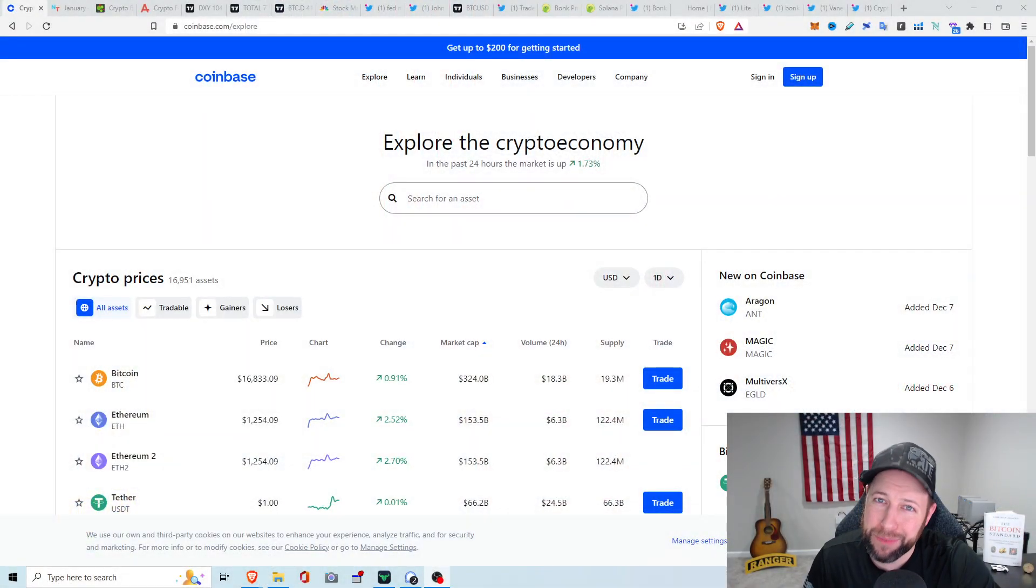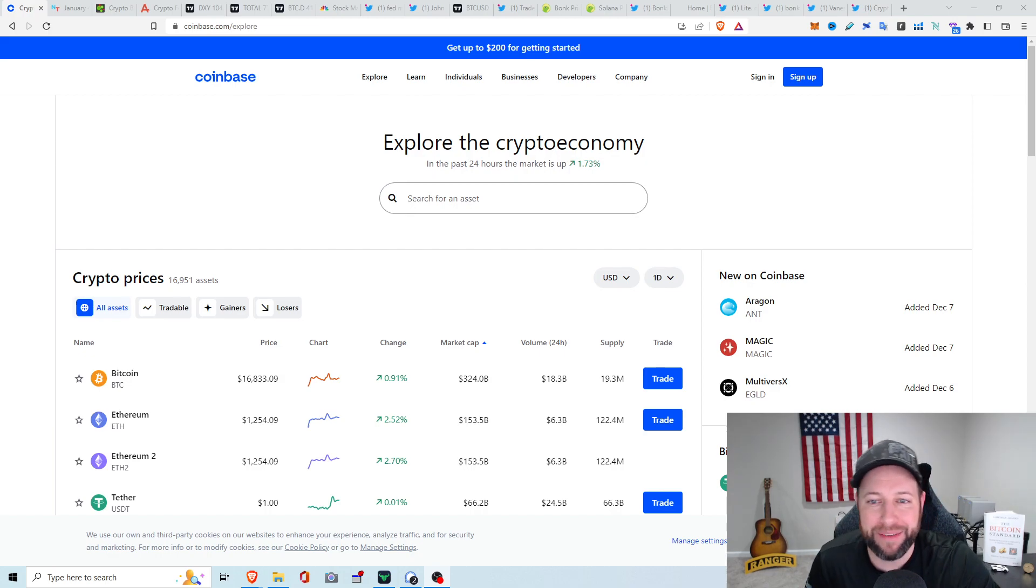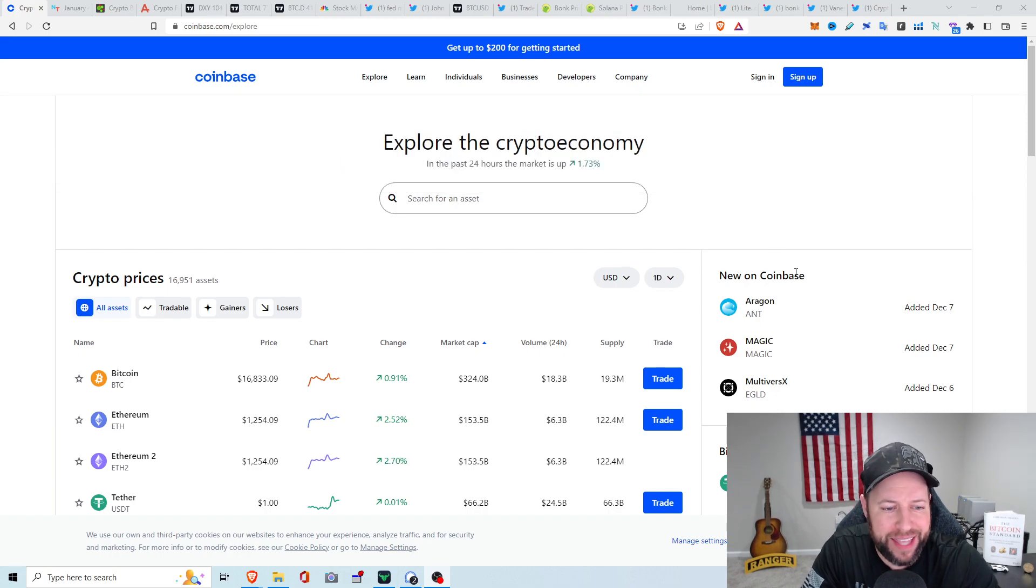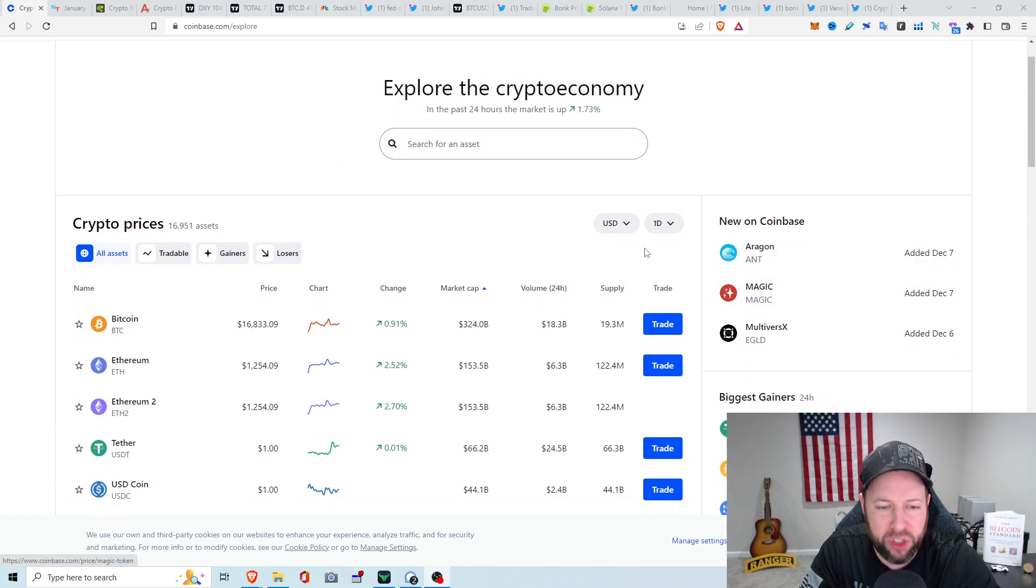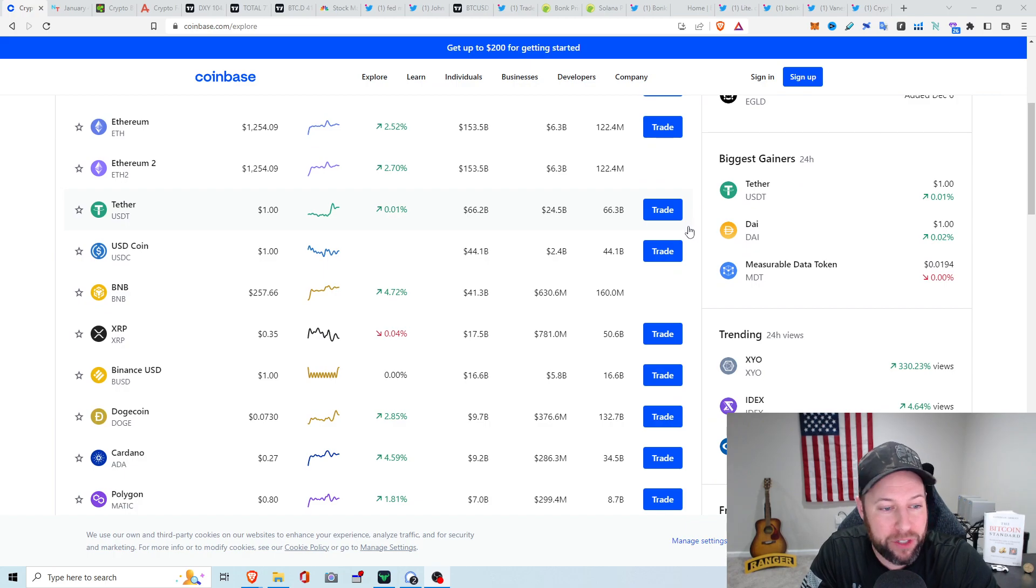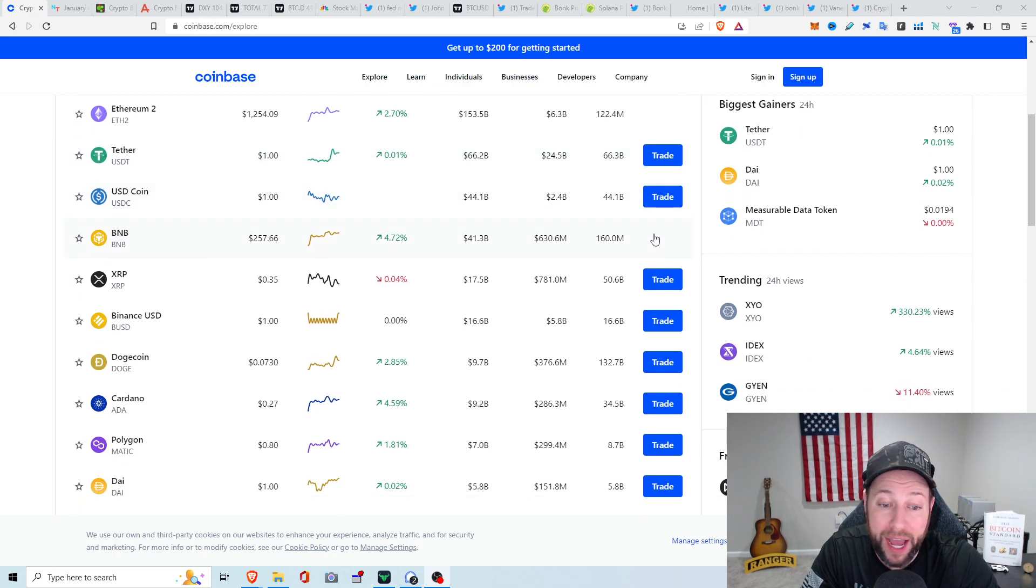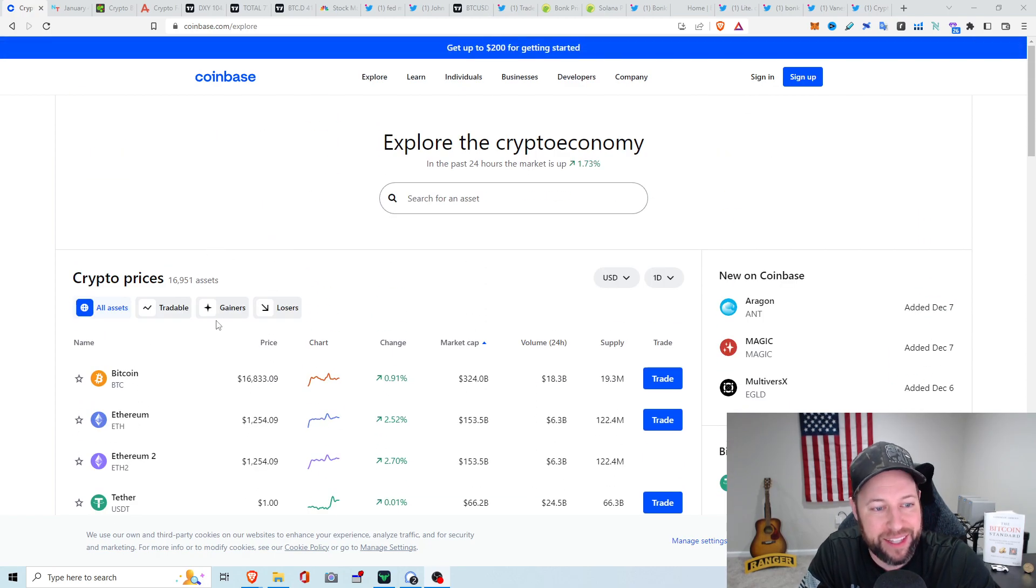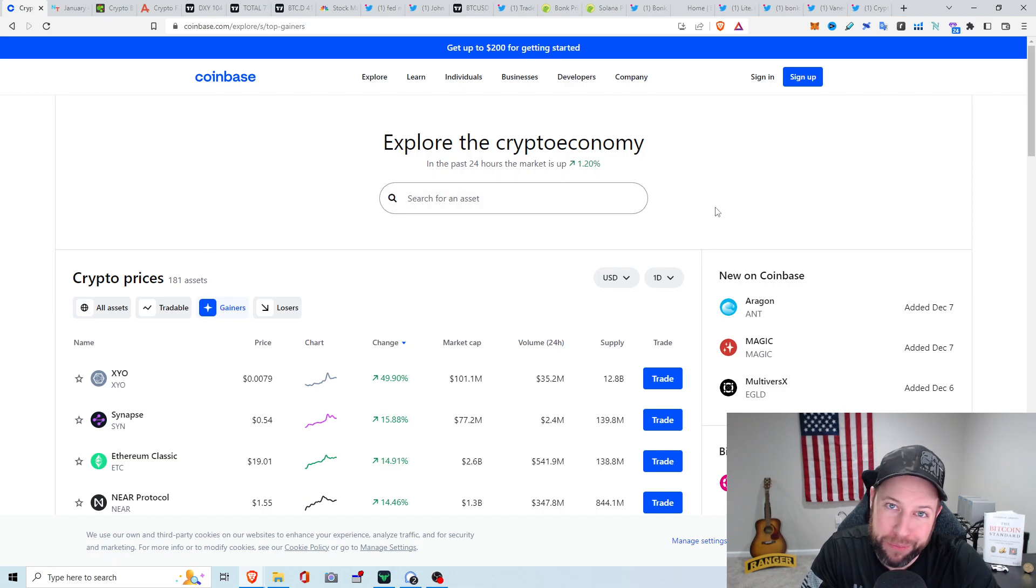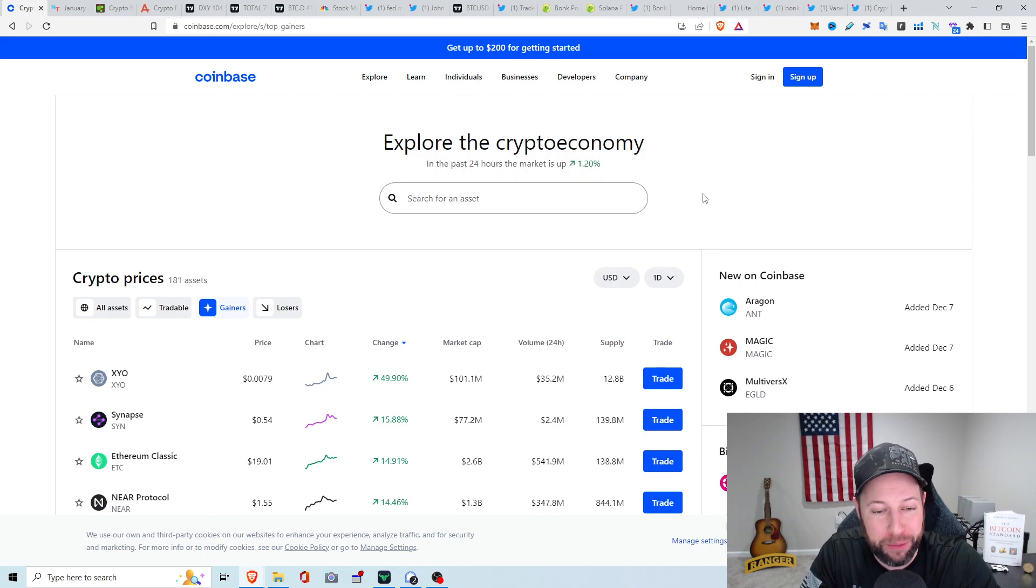Today seems like it's been pretty decent overall for the crypto markets and the stock market. We are up about 1.73% the last 24 hours. We've got Bitcoin up about 0.91%, sitting at $16,833. We've got ETH doing pretty well, up about 2.52% at $1,254. BNB's up about 4.72%, Dogecoin up 2.85%, Cardano up about 4.59% at 27 cents. Still holding on to my Cardano, even though some people probably don't like it out there.